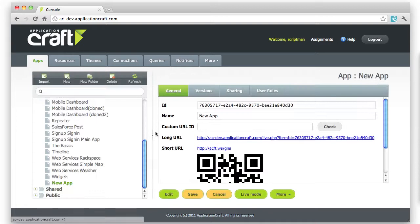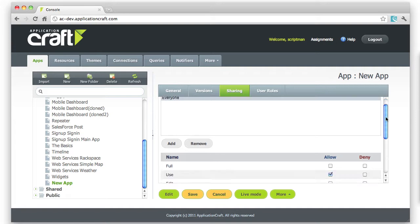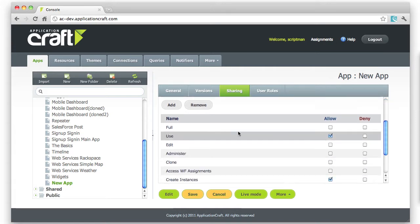If I want to set permissions for that, by default when I create a new app, you'll see that the Everyone group has automatically been added with the Use permission set to allow. That means anybody is allowed to access that created app.